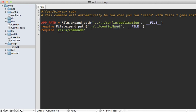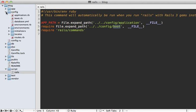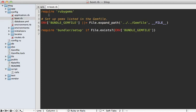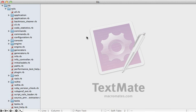Let's take a look at our config/boot file under the config directory. This just does a couple of things: it loads up RubyGems and then sets up Bundler. The actual gems are not loaded right here — it's just setting up the load paths so they can be required later.